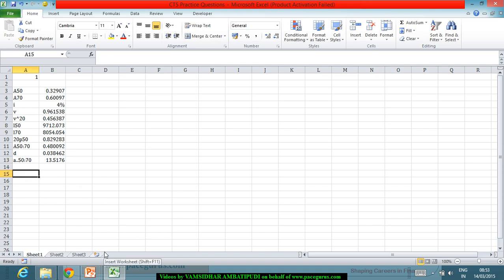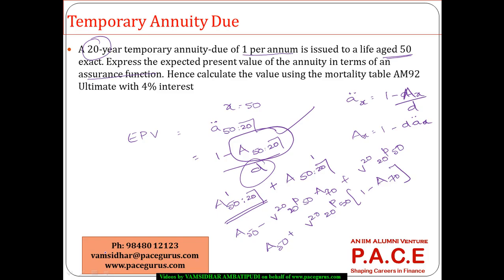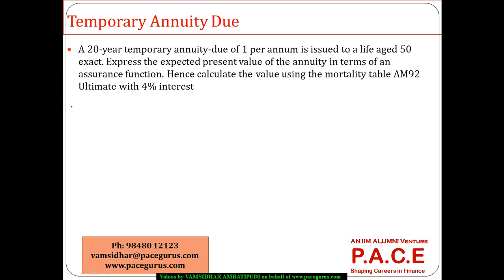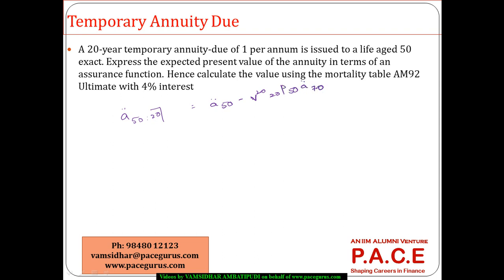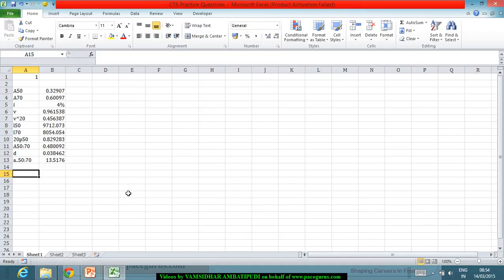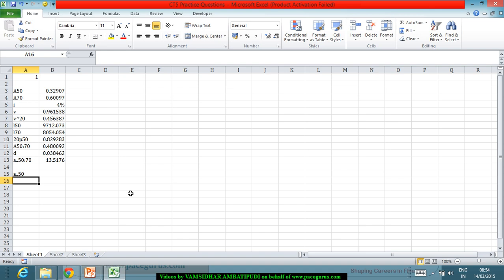We could have done the same even without conversion. We know A 50 20 is nothing but A double dot 50 minus again V power 20, 20 P 50, A double dot 70. Even this should lead me to the same answer. For that all I require is A double dot 50 as well as A double dot 70's values.